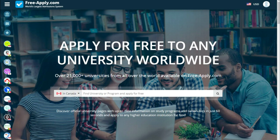Just imagine — you can study in the USA, in Canada, in Britain, everywhere. So let's start.